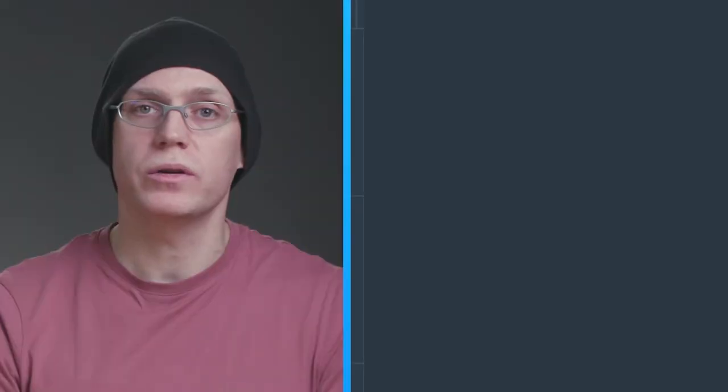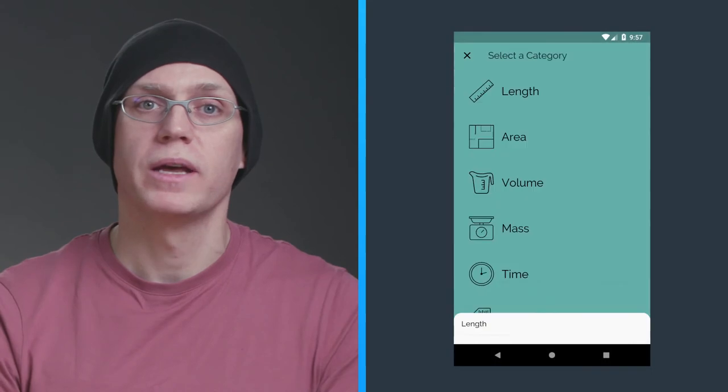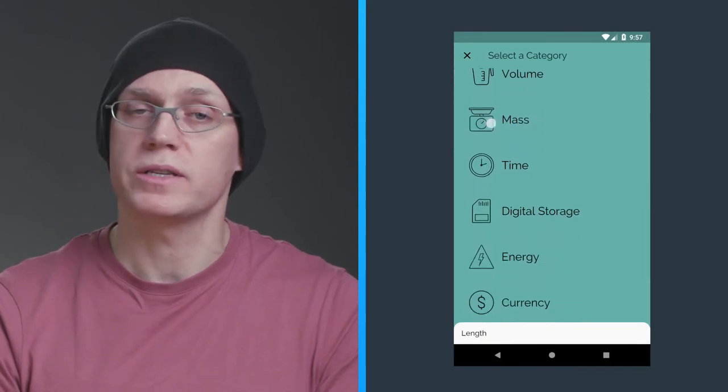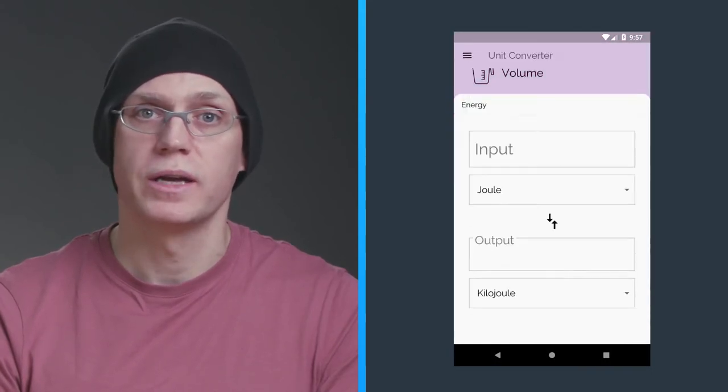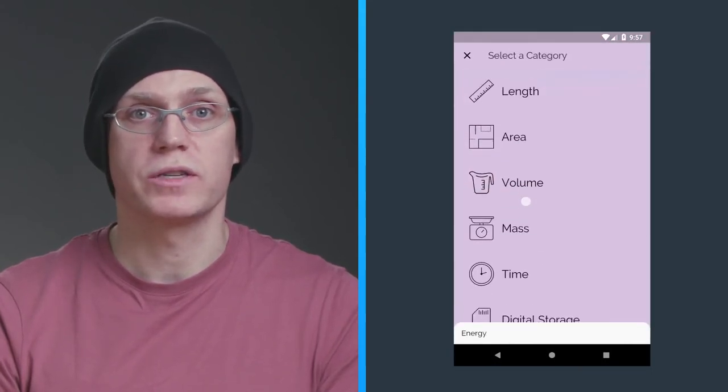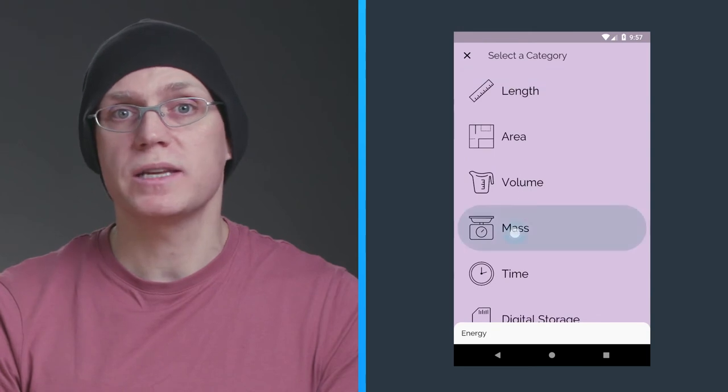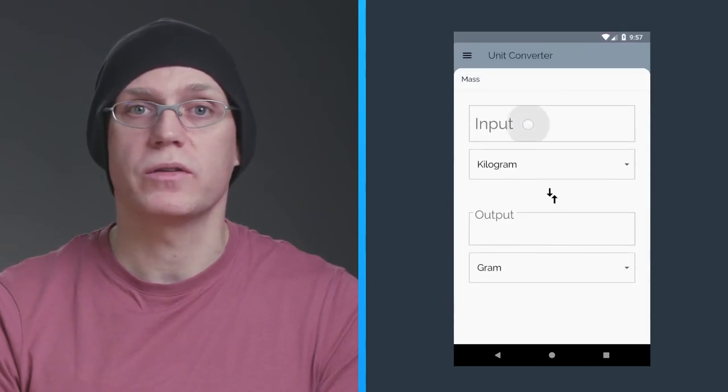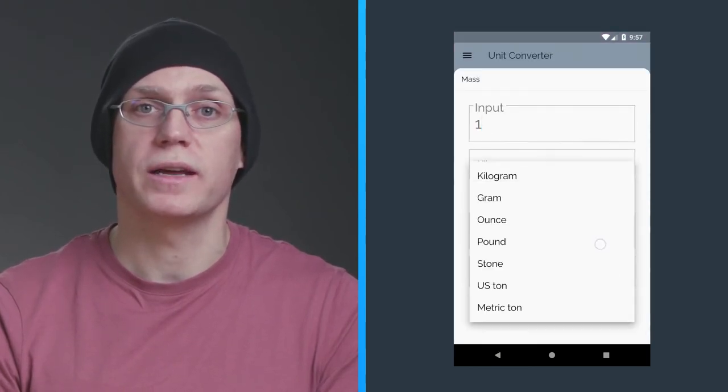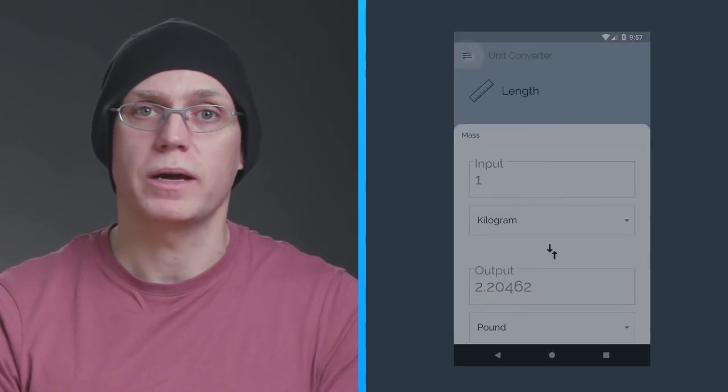As you learn about Flutter, you'll build a fully functional unit converter app that can run natively on both iOS and Android. The app is built with customized widgets, updates its state based on user interaction, and retrieves JSON data from an API.